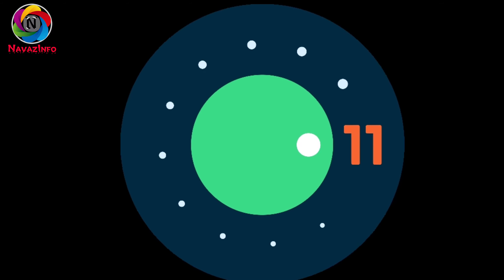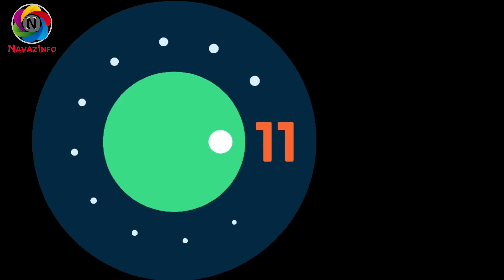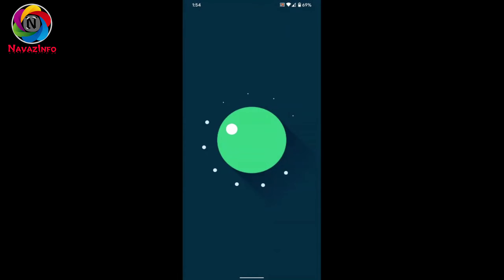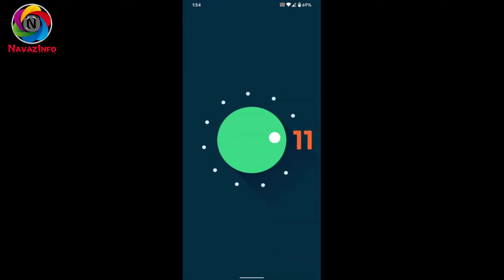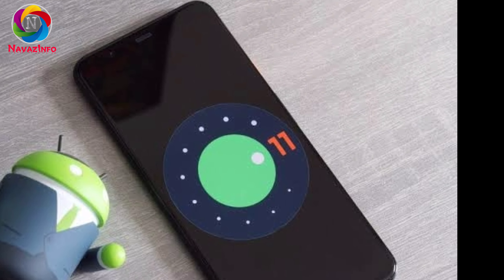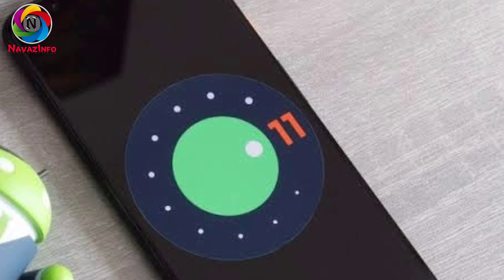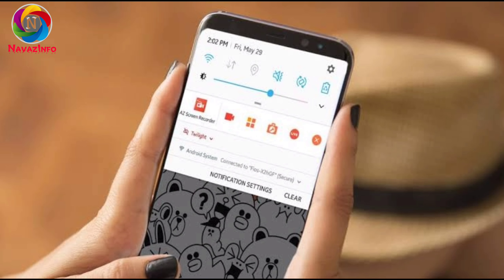Hi, hello everyone, welcome back to my channel Lava's Info. In this video we are going to discuss about Android 11 updates. Before entering into the video, if you haven't subscribed to my channel please do subscribe and hit the bell icon. Now let's start the video.